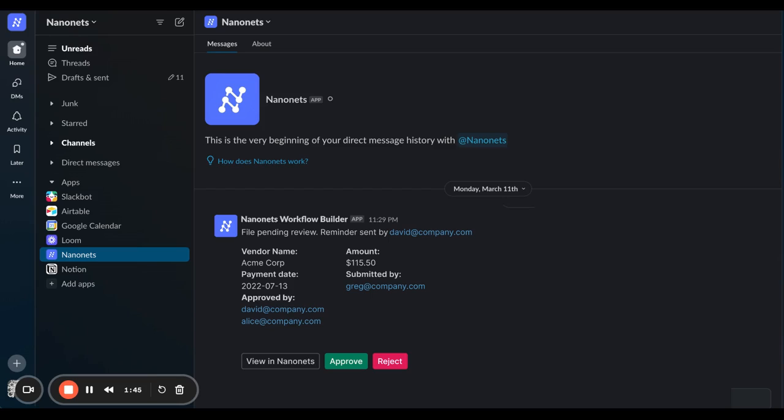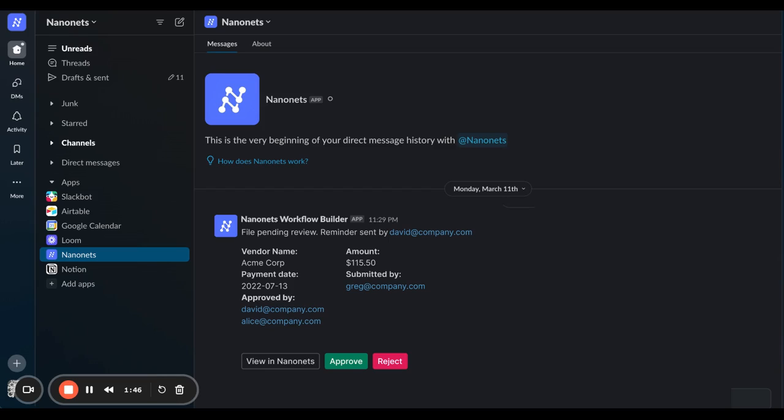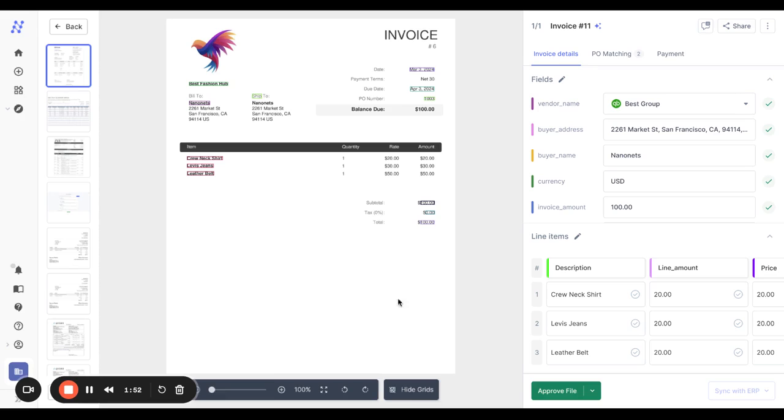Reminders can show up in multiple places like Slack and email. The same can happen for payment alerts. Once all this looks good, it's time to approve the file.